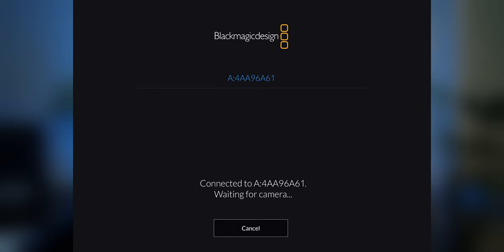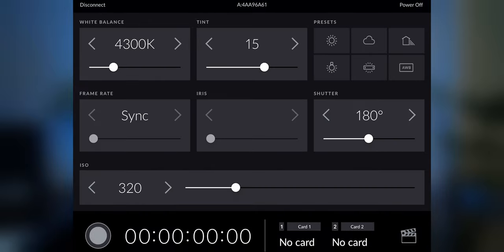This first screen has all the exposure and white balance tools. These are very responsive controls unlike other remote apps which I've used for mirrorless cameras. On this screen we can choose a memory card to record to and we can start and stop the recording.